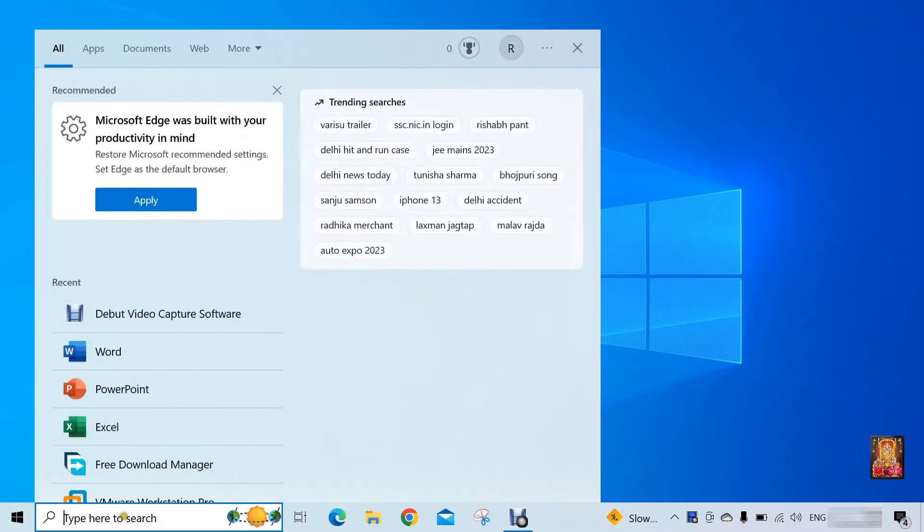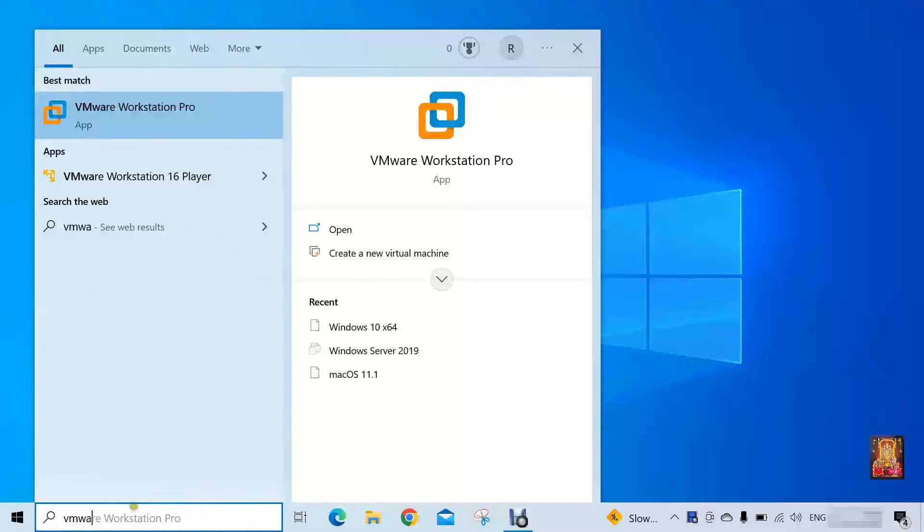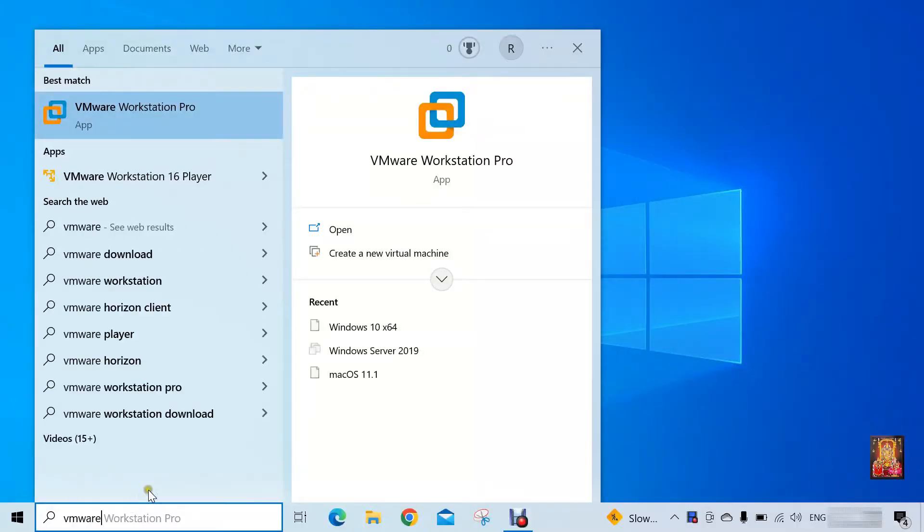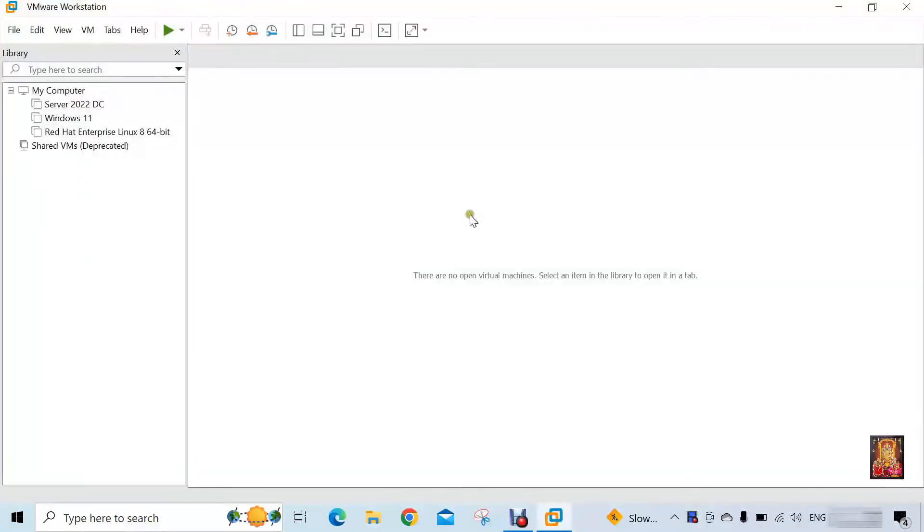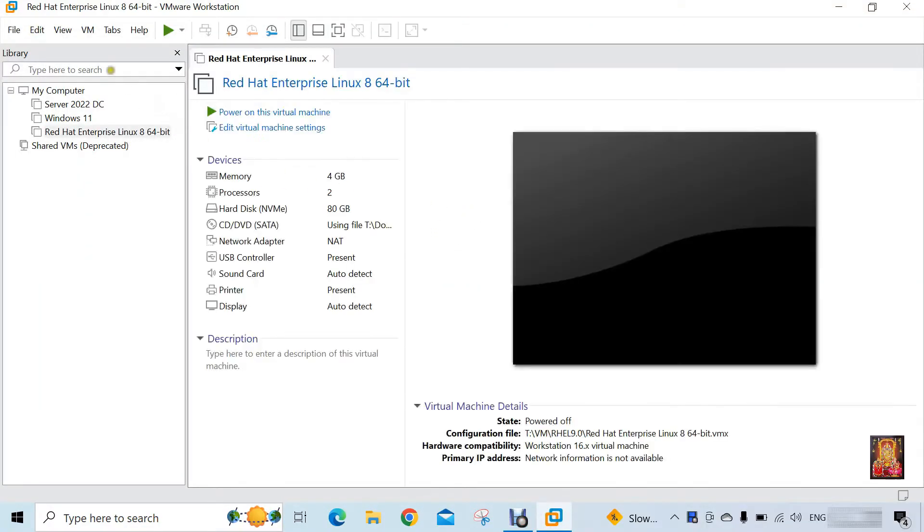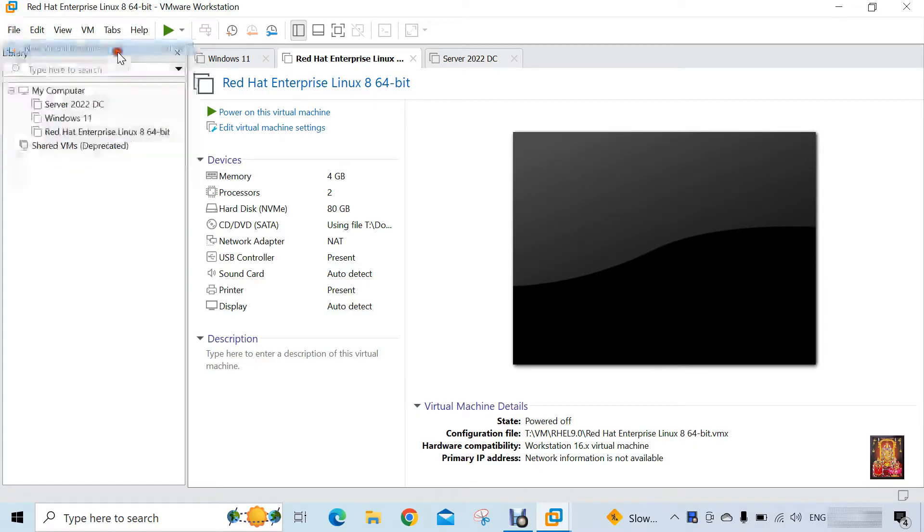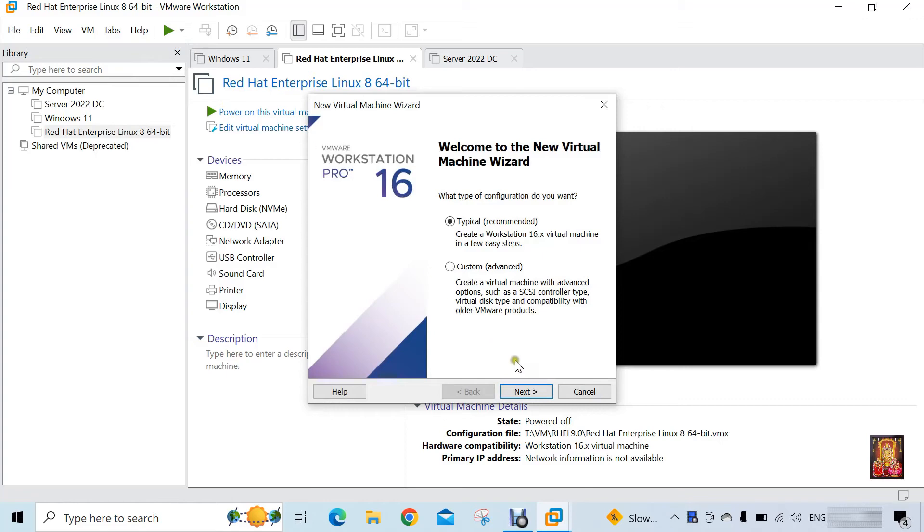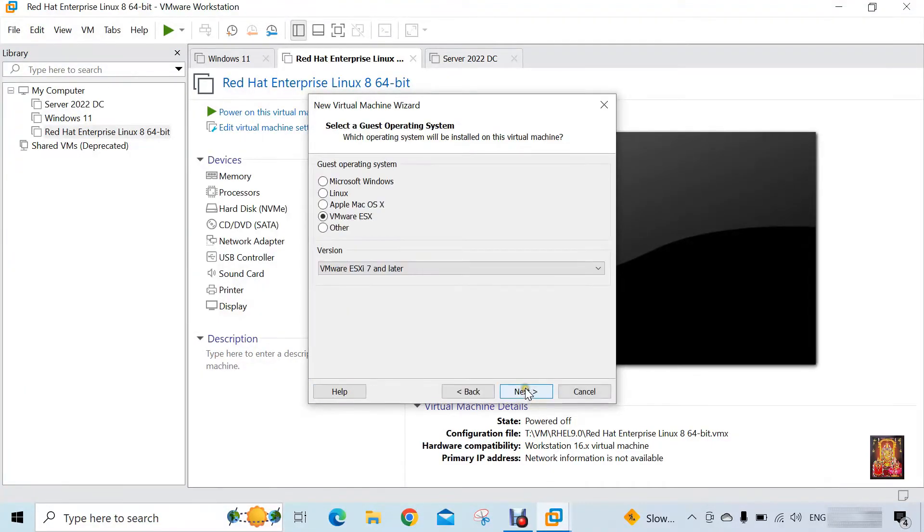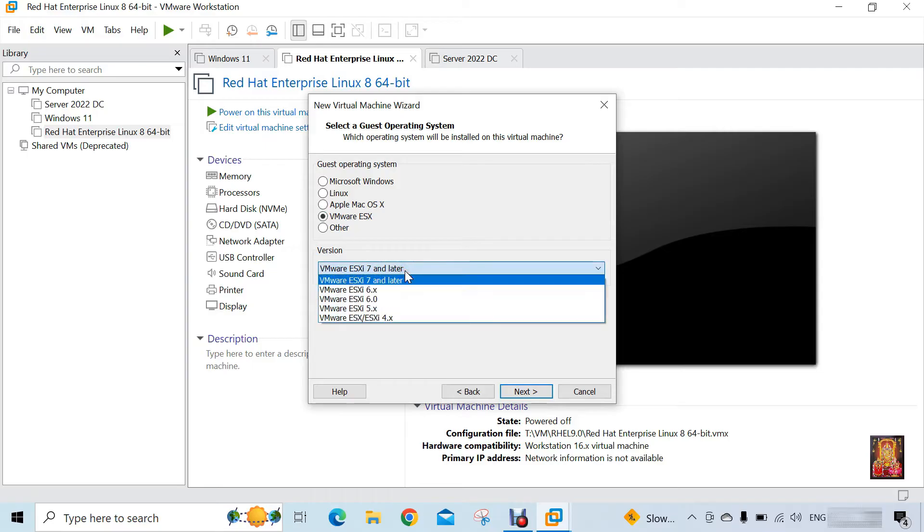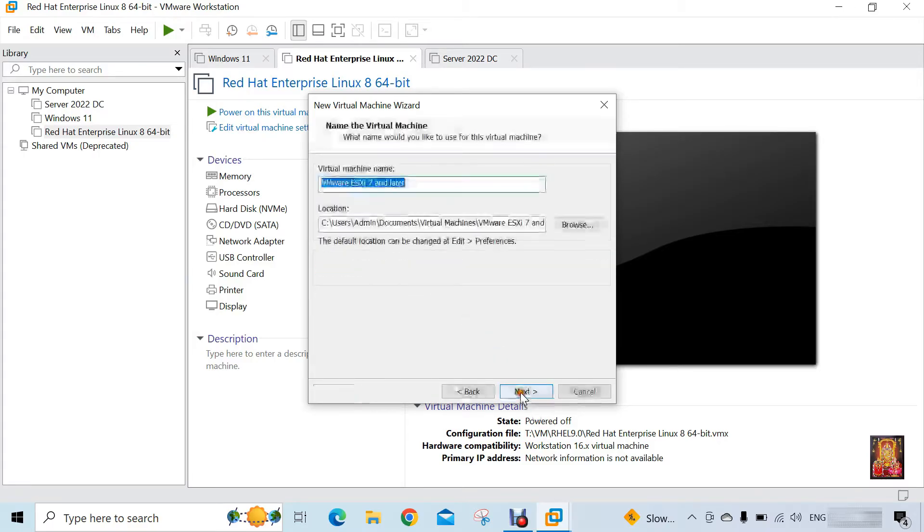Now I am going to open VMware. Click open. Now create a new virtual machine for VMware ESXi. Click next. Select I will install the operating system later then click next. Select VMware ESXi. Select VMware ESXi 7 or later.